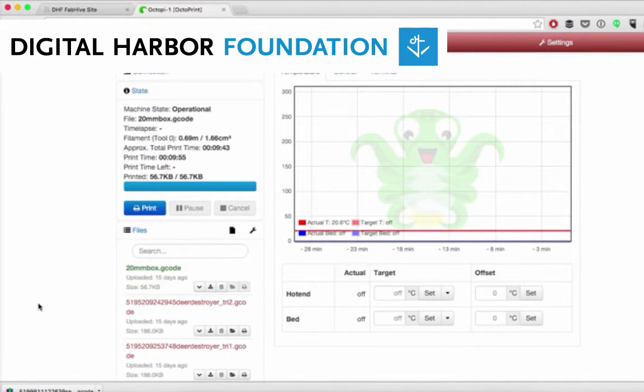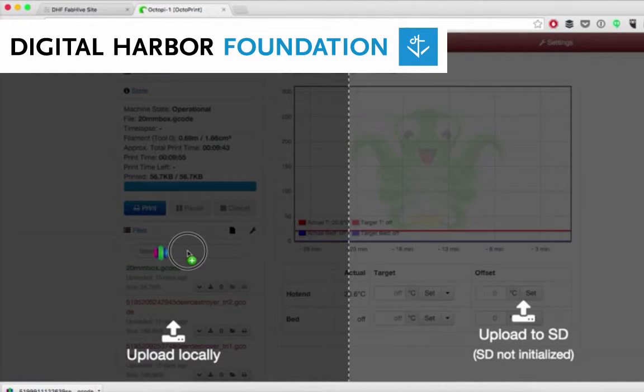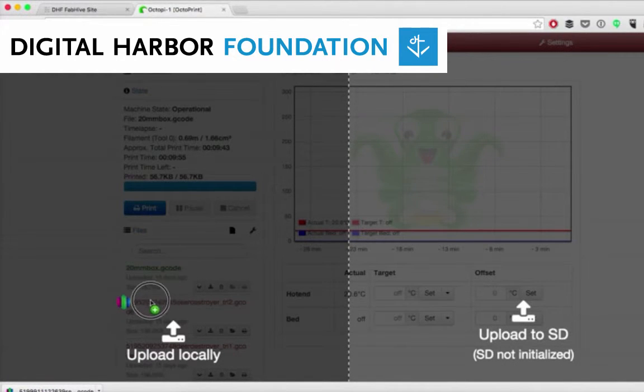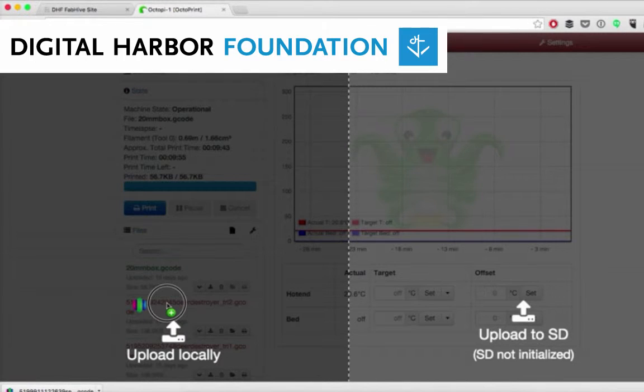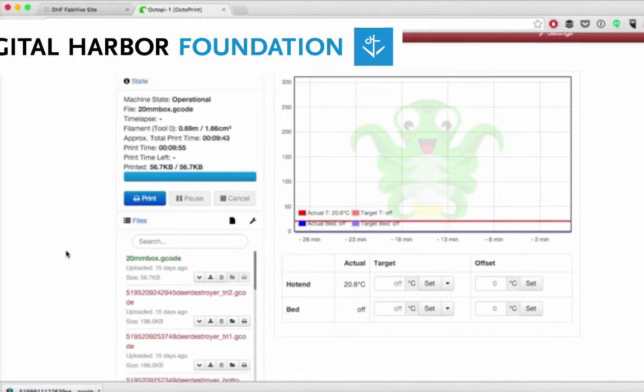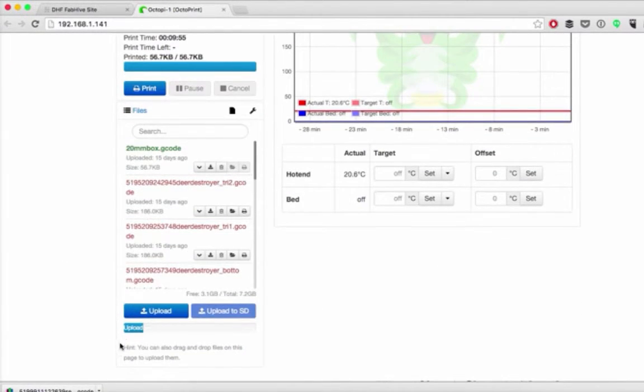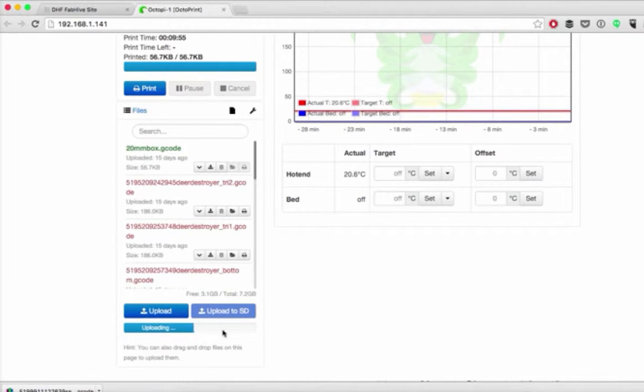Once the OctoPrint page comes up, we can just drag our gcode file and drag it to the side of the screen that says upload locally. That's going to start the upload process, and if we scroll down we can see the progress as it's uploading.